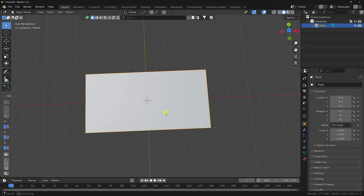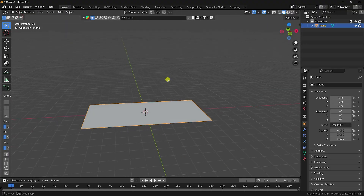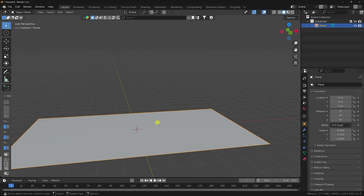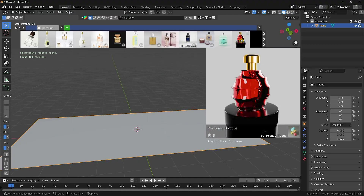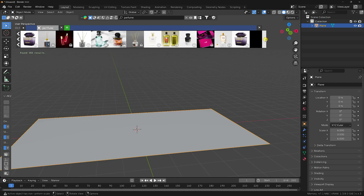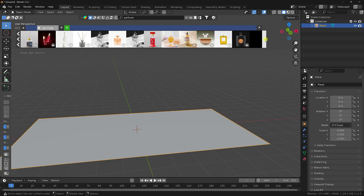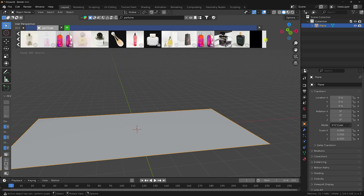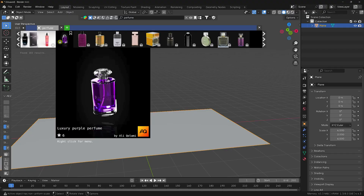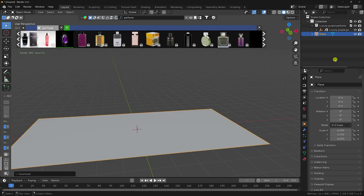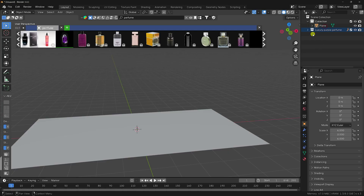Now apply a 3D model using the Blenderkit add-on. Search for 'perfume' — this is my 3D perfume model. You can use free 3D models. Select and apply. That's my 3D model ready.